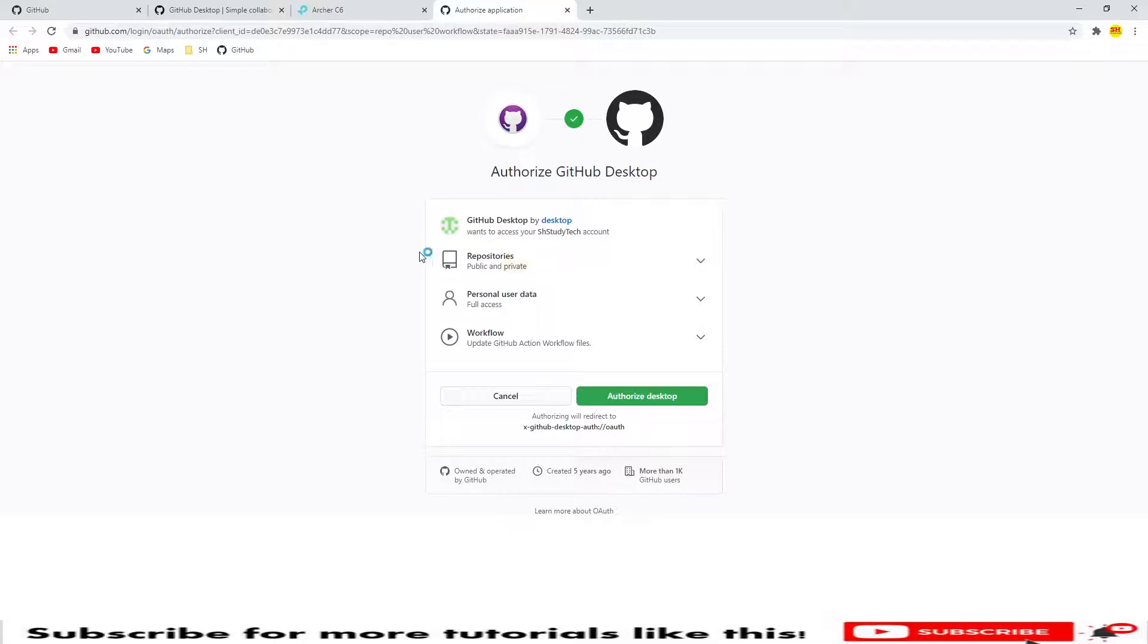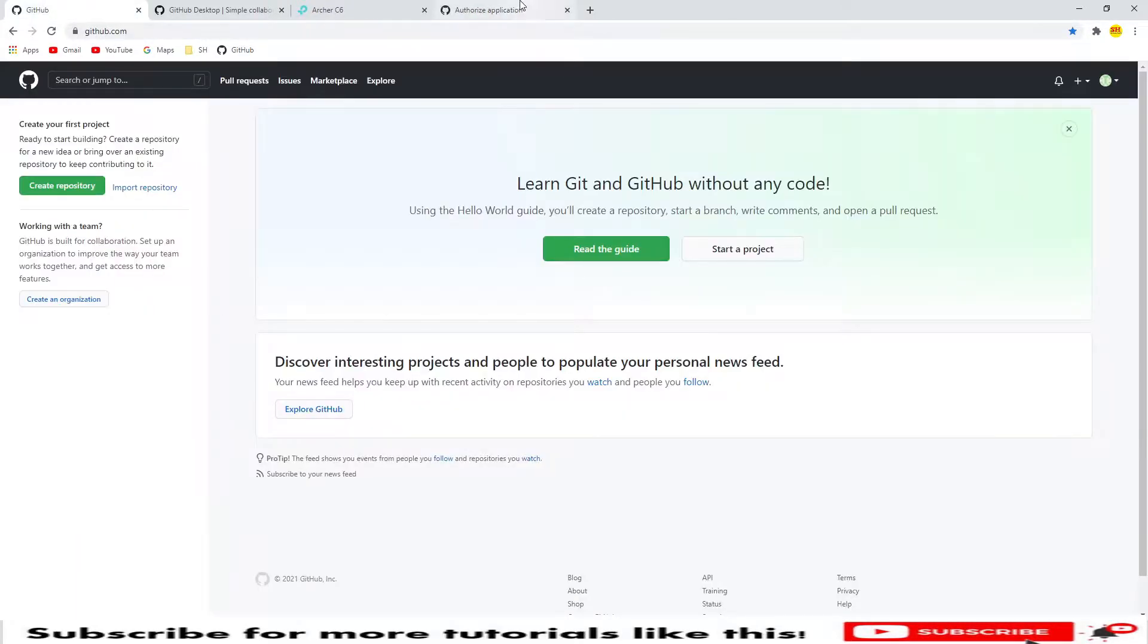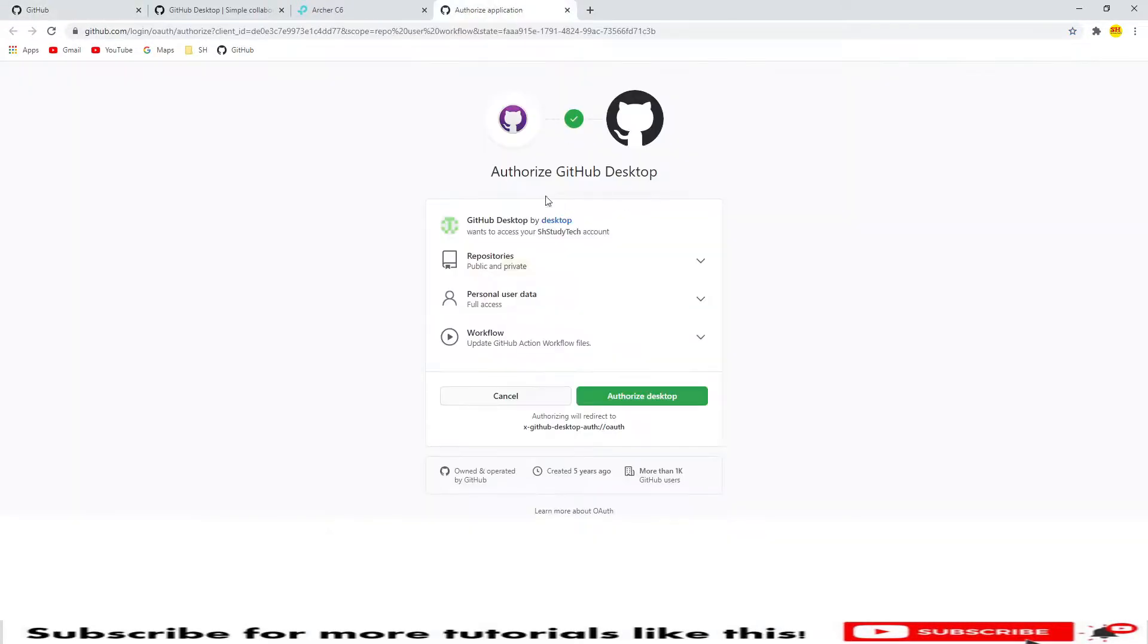It is asking me to sign in, but I already have an account, so it is asking me to authorize the desktop setup because I already logged into my web version. It is asking me to authorize, so we need to click on Authorize Desktop.